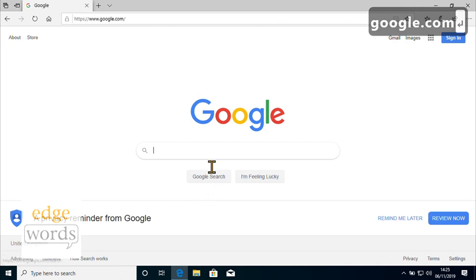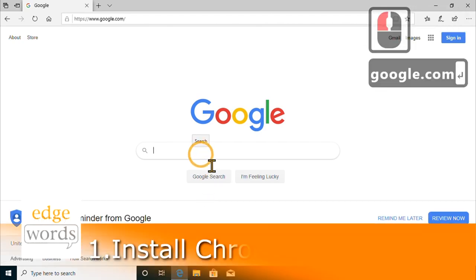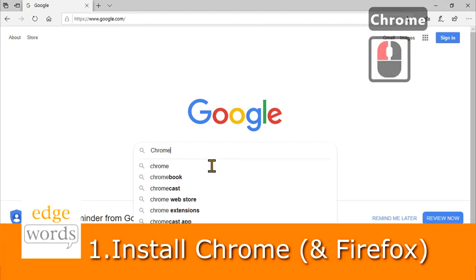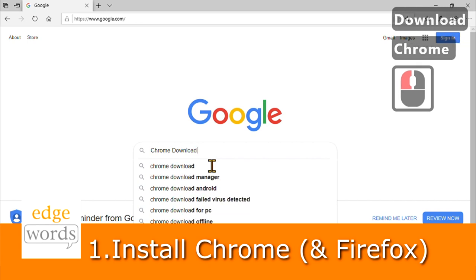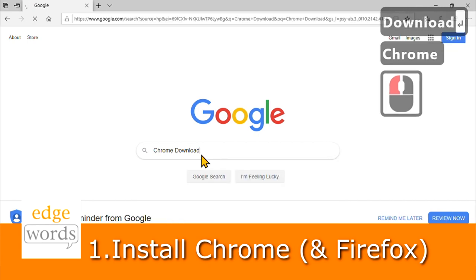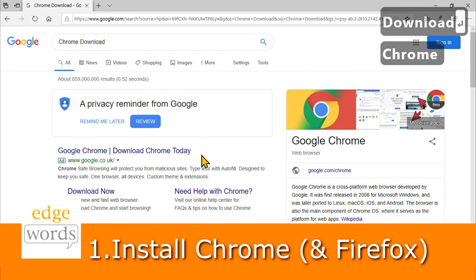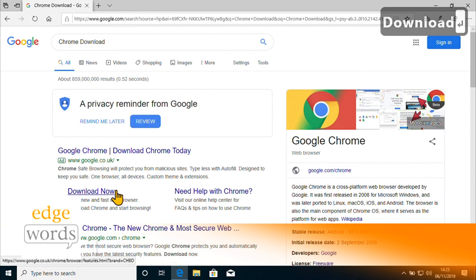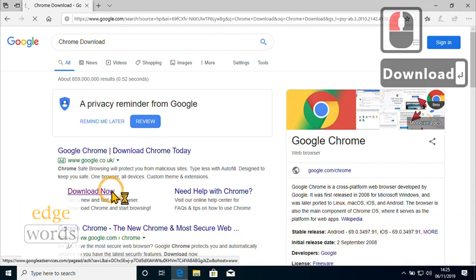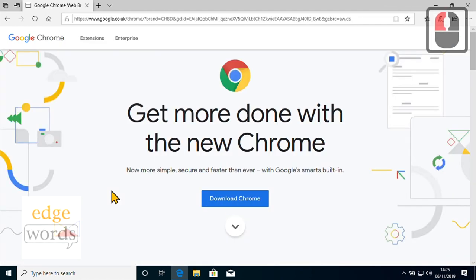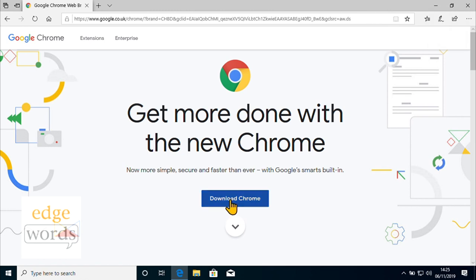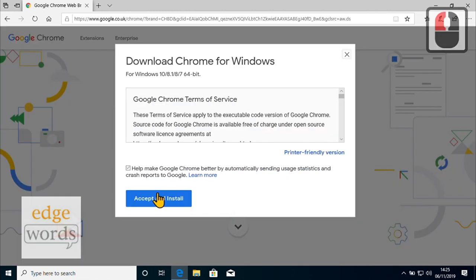First, we'll need to install any web browsers we plan to test against. Although we could use Windows 10's built-in Edge or Internet Explorer web browsers, we'll mainly use Google's Chrome web browser and perhaps occasionally Mozilla's Firefox web browser. Using your preferred search engine, download the installers for each web browser and start the installation process.